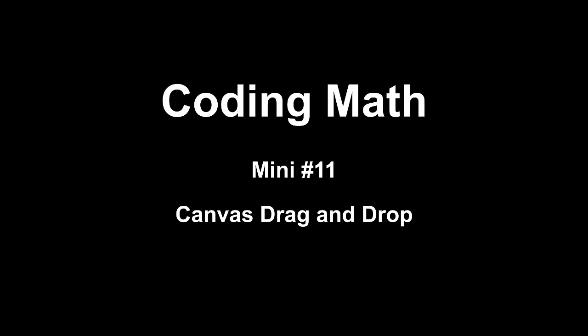This is Coding Math Mini Number 11, Canvas Drag and Drop.